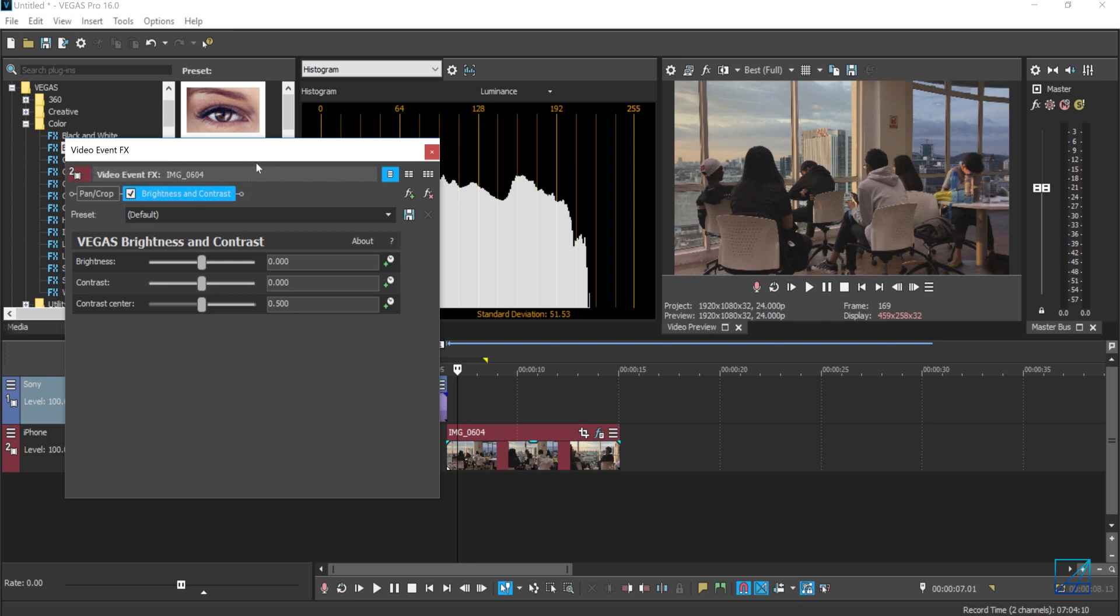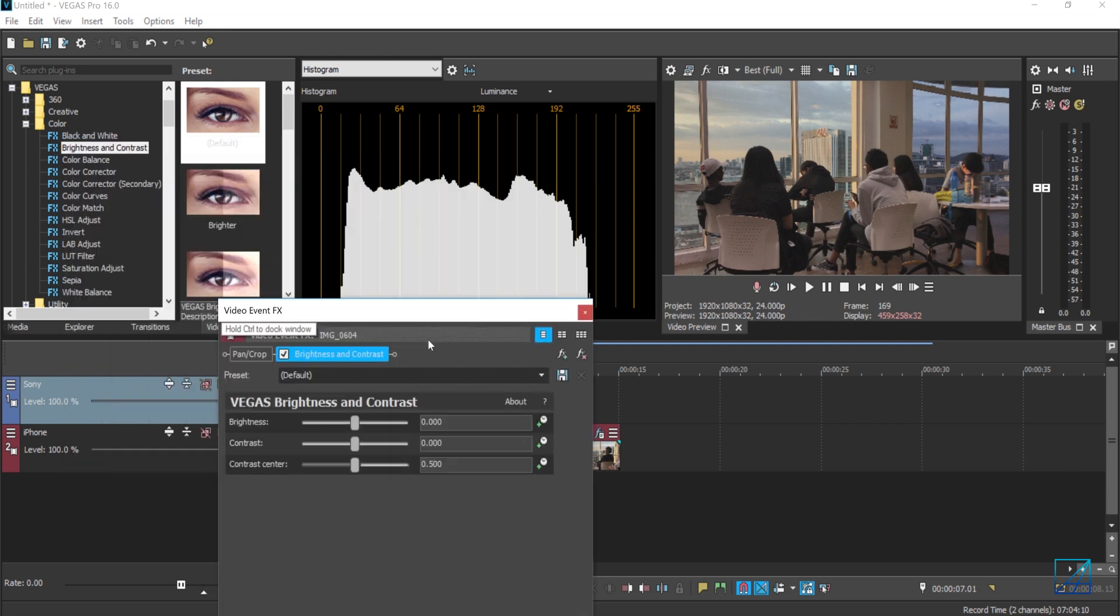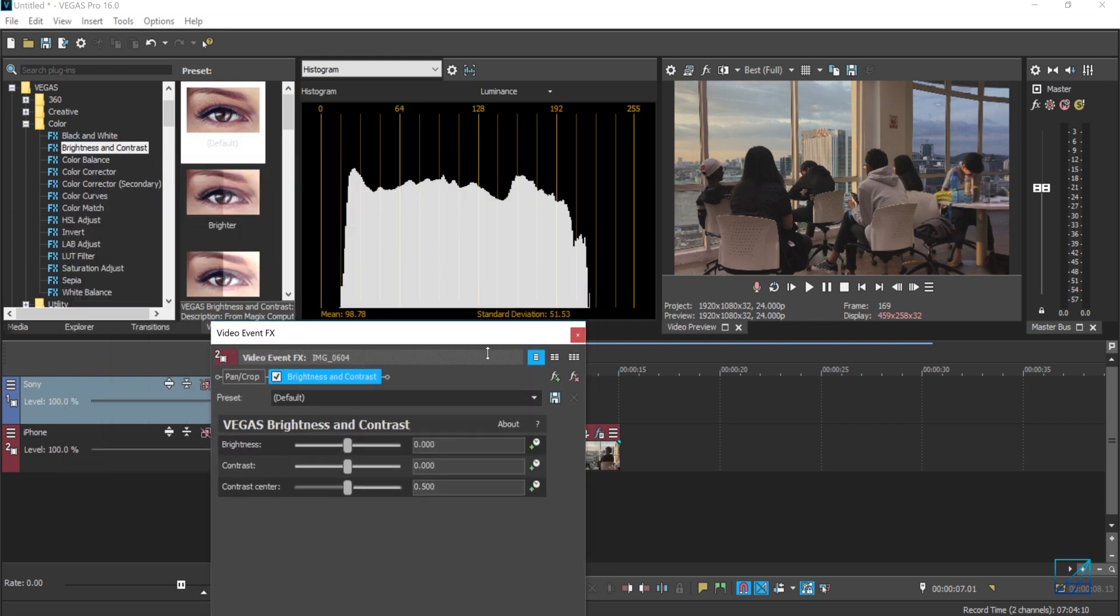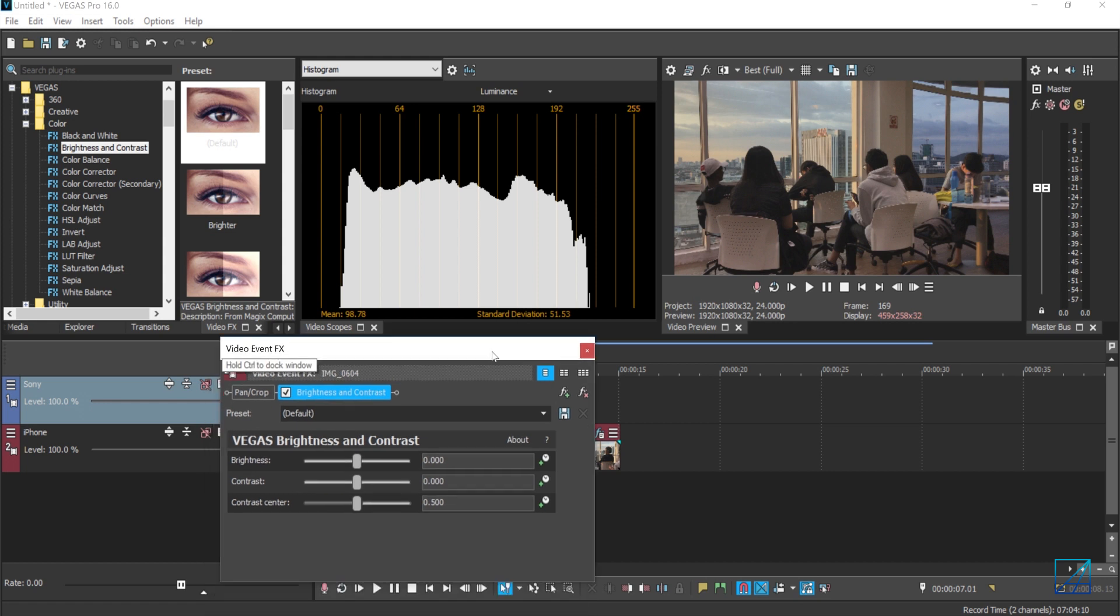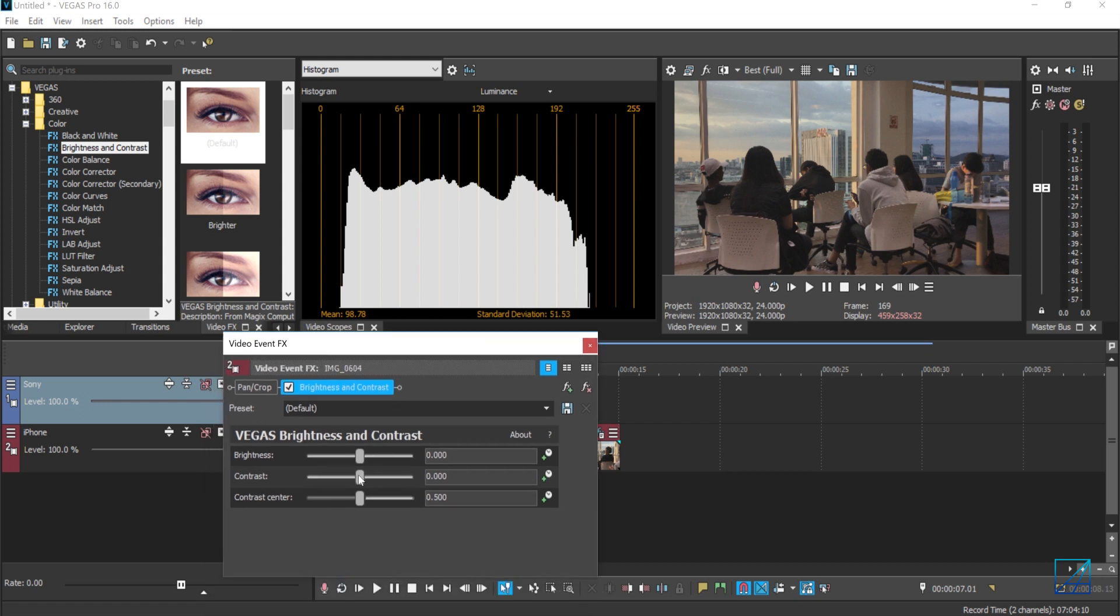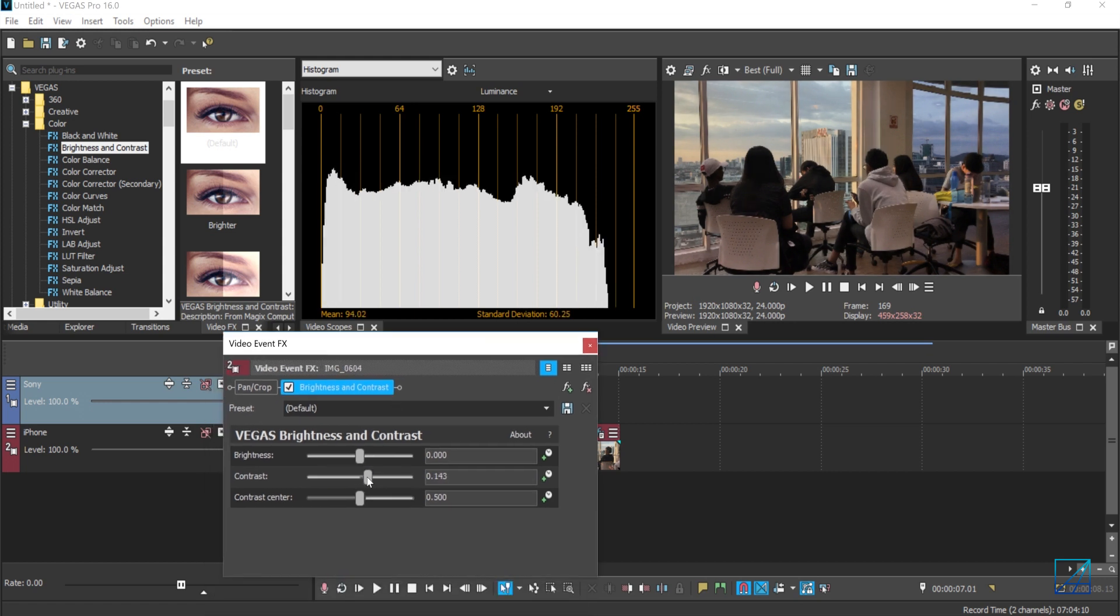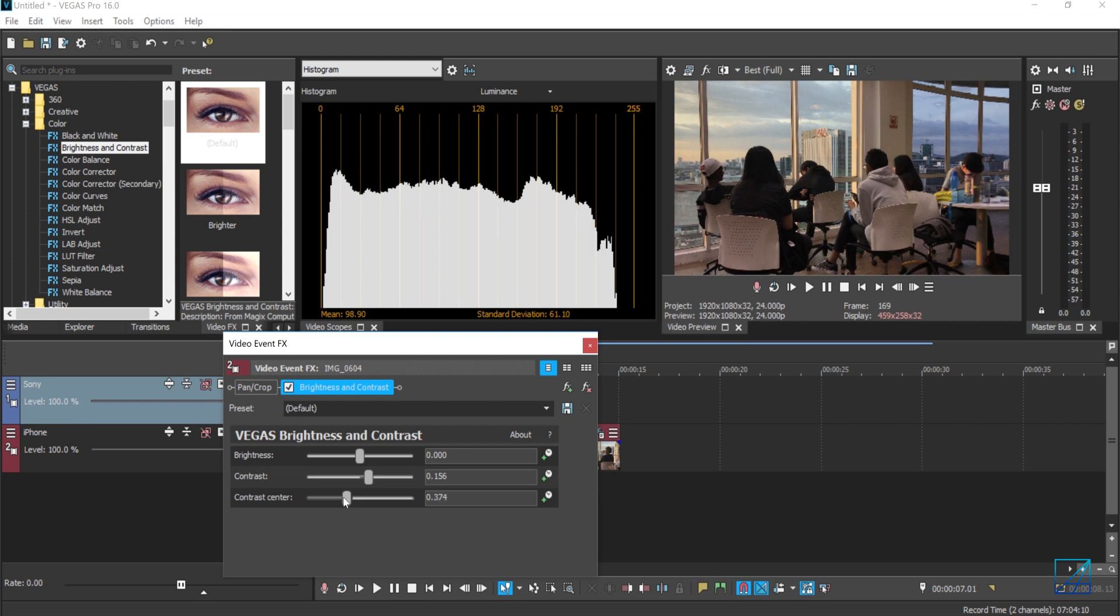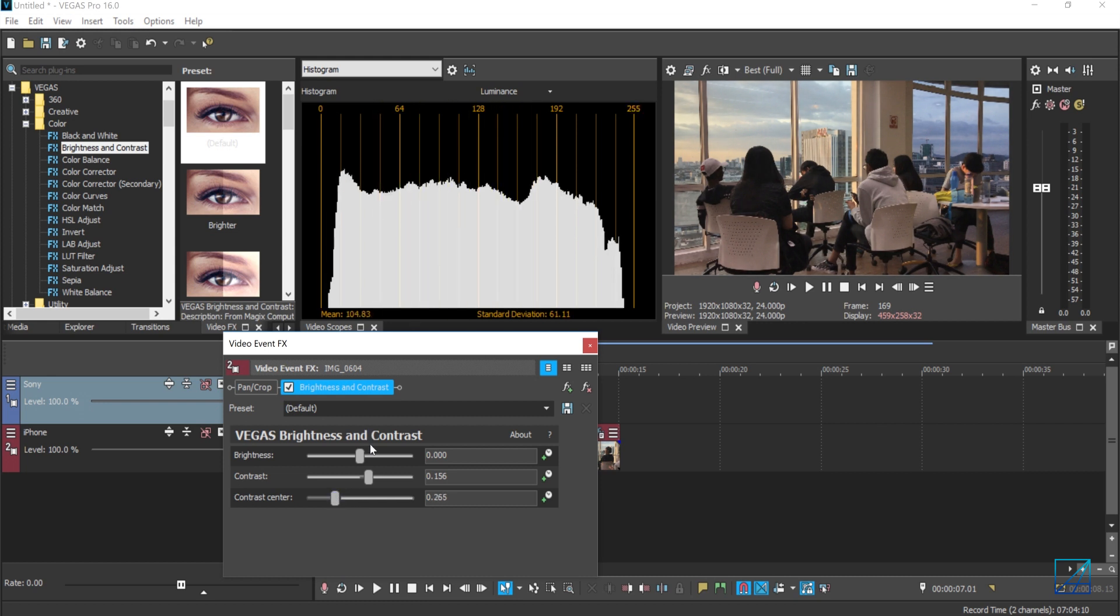And from here, as you can see, if I increase the contrast, it starts to spread out. But the problem here is the black becomes pure black or pitch black. I don't want that to happen. It looks nasty now. So to overcome that, just move the contrast center to the middle, so we have a balanced, evenly spread out contrast.